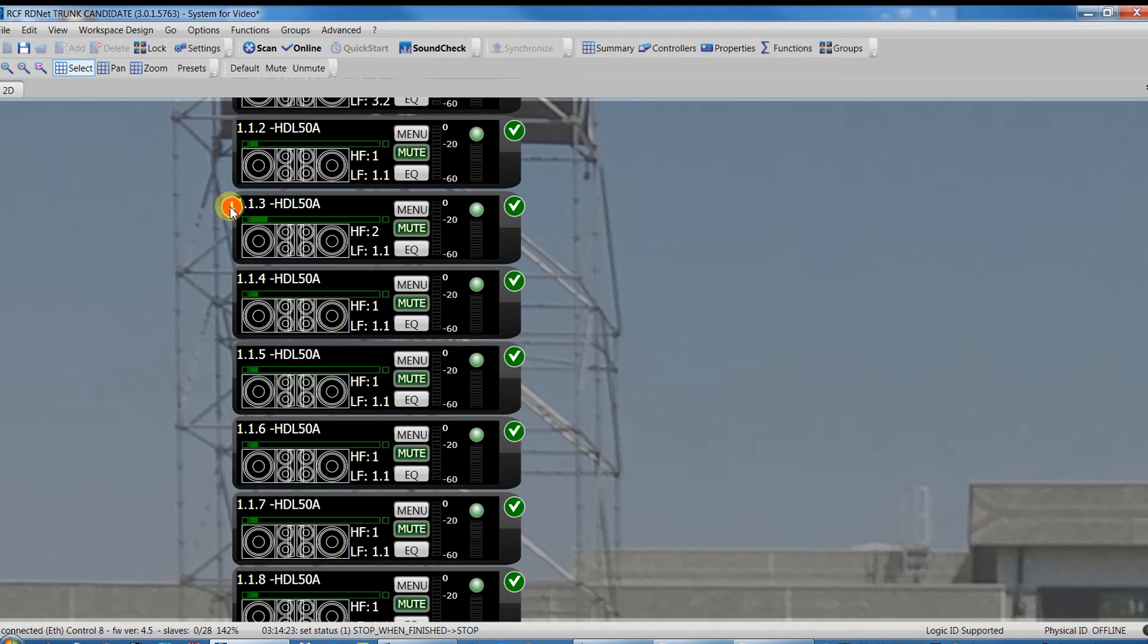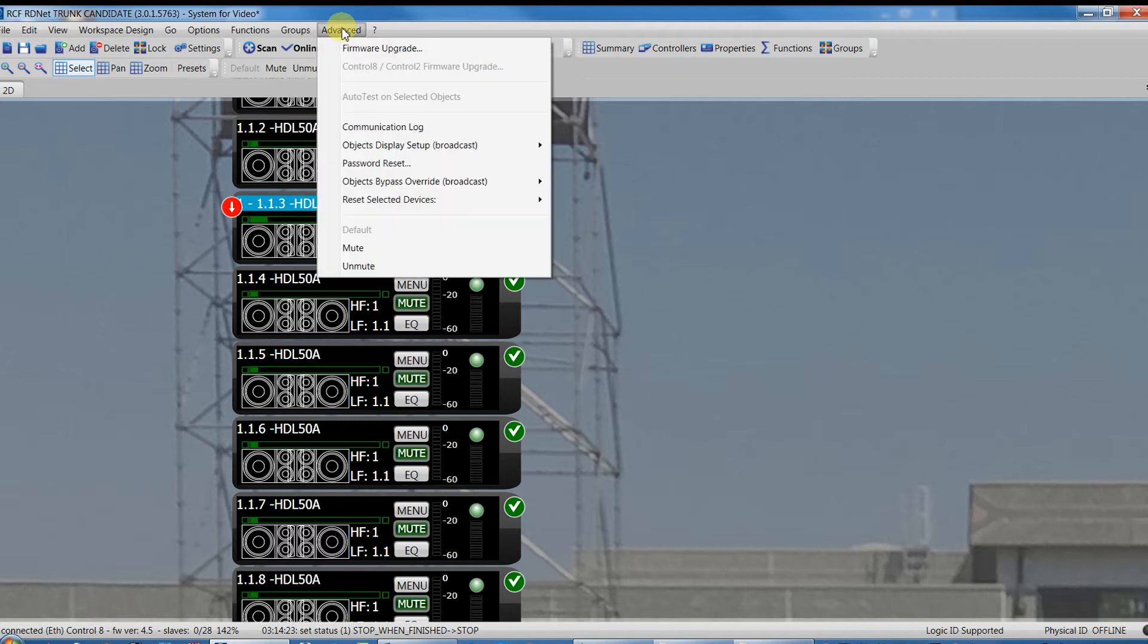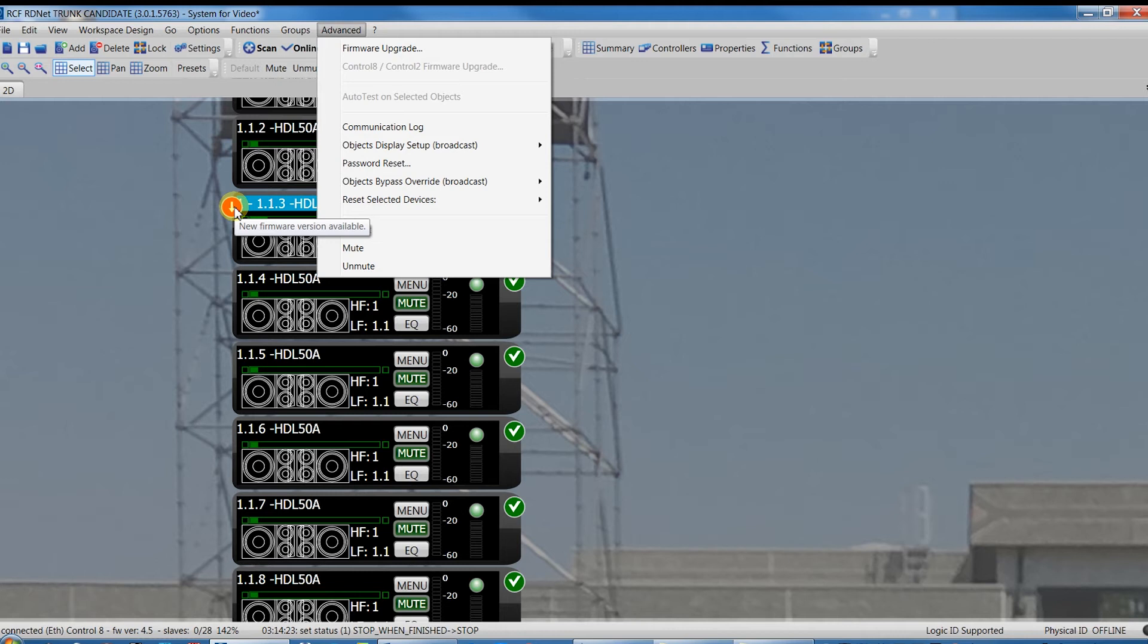It is crucial working with RCF speakers with HerdNet to work always with all the boxes with the same firmware and possibly up to date. This notice means that the firmware of this speaker is not up to date and it must be updated.